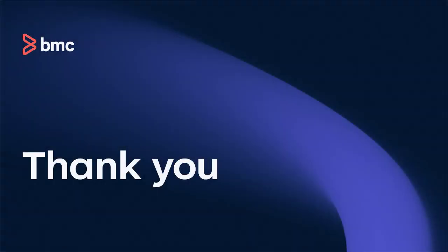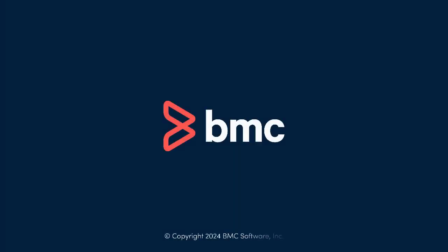Thank you for your time. For more information about any BMC mainframe product, check the video description for links to the documentation and other related videos.